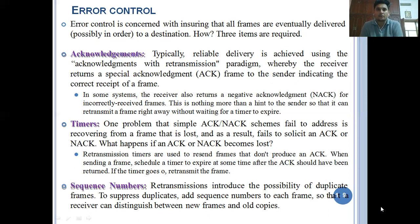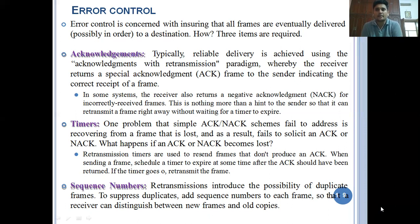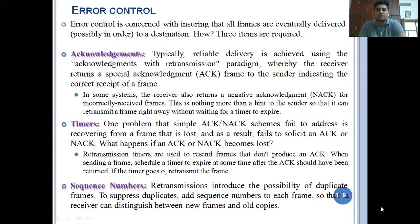In this way we control errors. Errors can arise from redundancy problems, duplication problems, noise and disturbance. We have to control errors using techniques. The first technique is acknowledgement, the second is timers, and the next is sequence numbers. The retransmission introduces the possibility of duplicate frames. To suppress duplicates, we add sequence numbers to each frame.